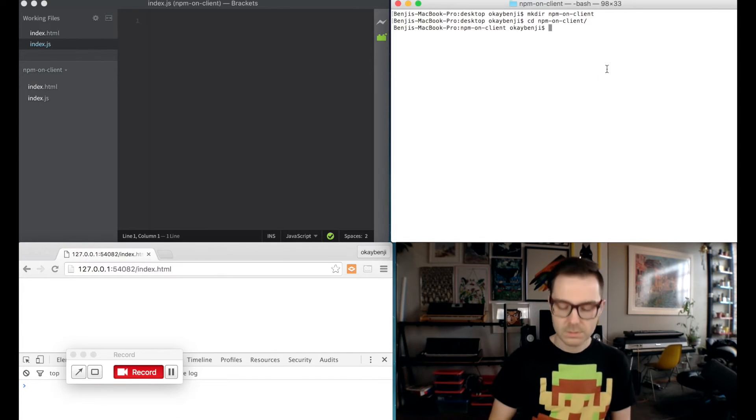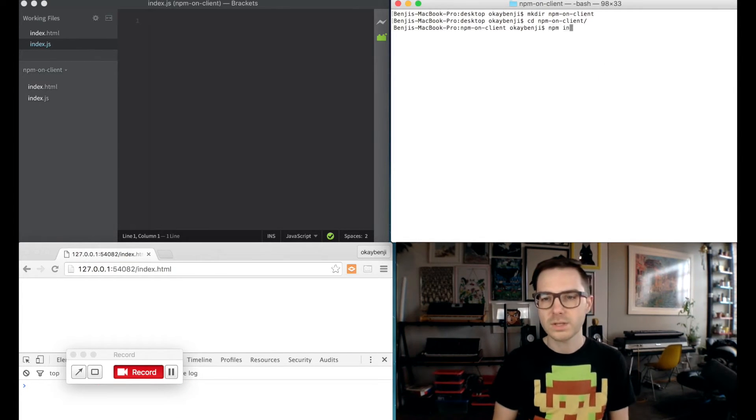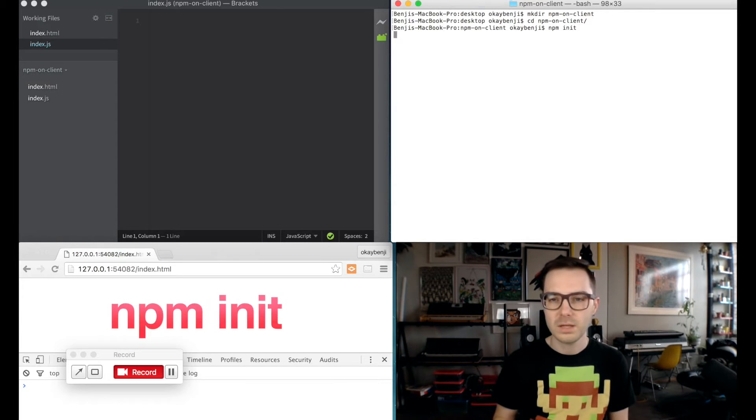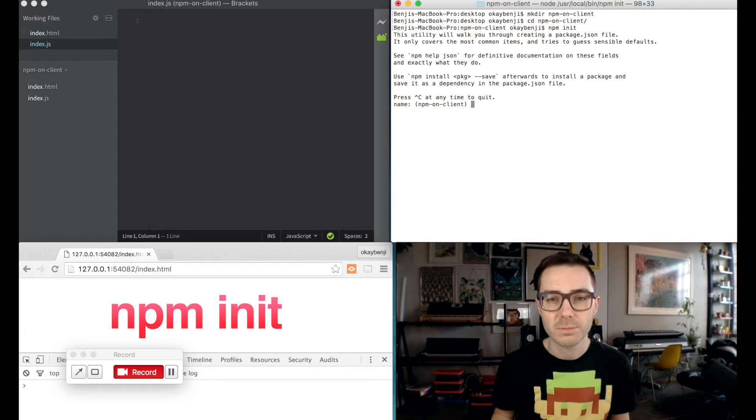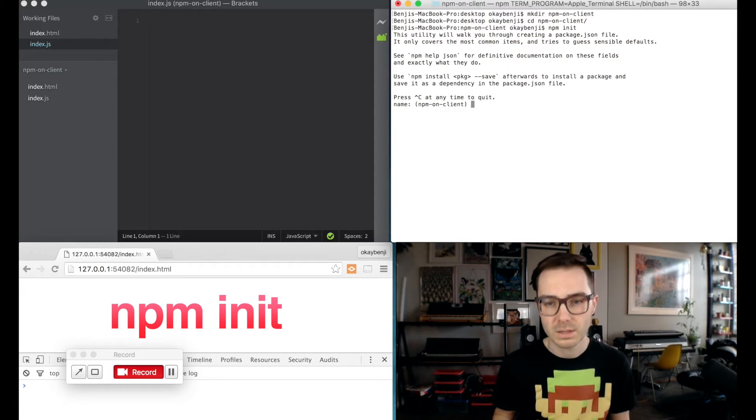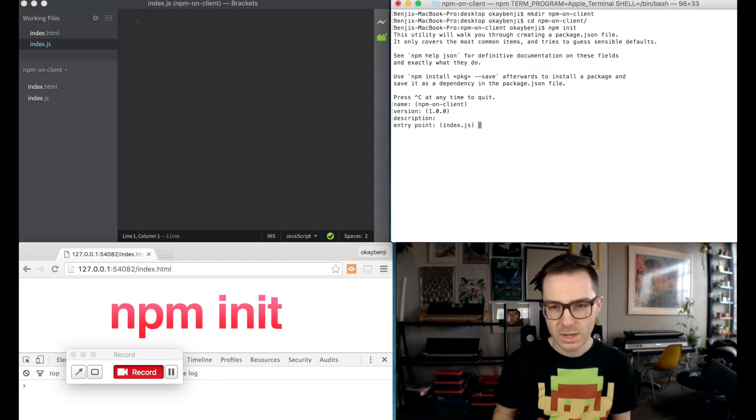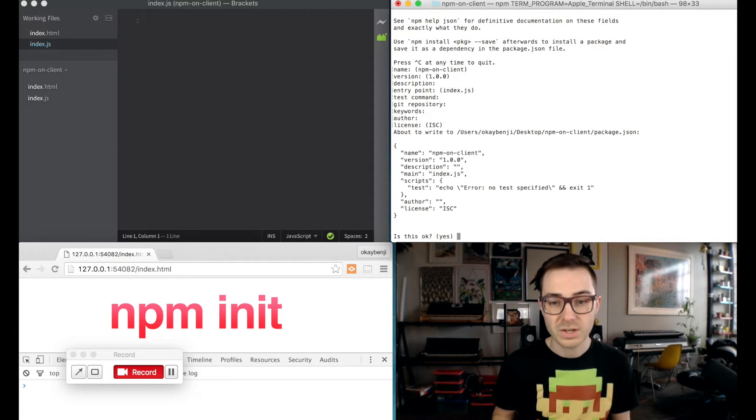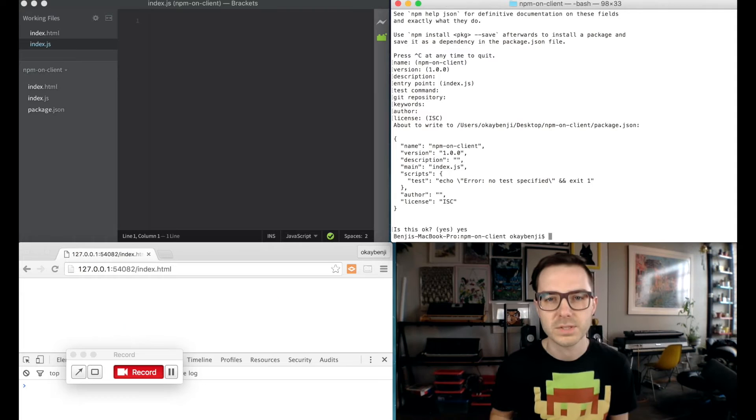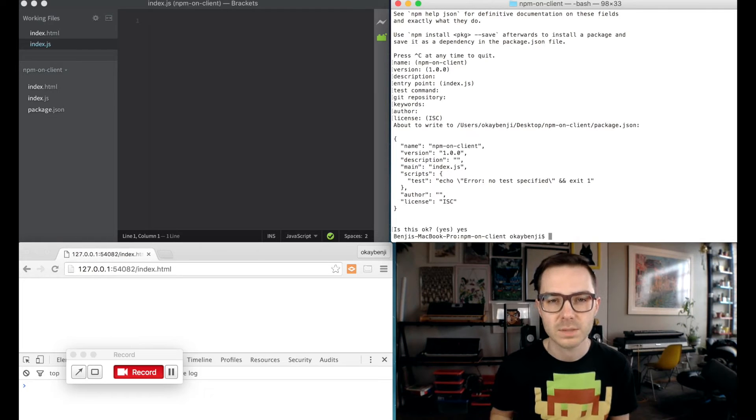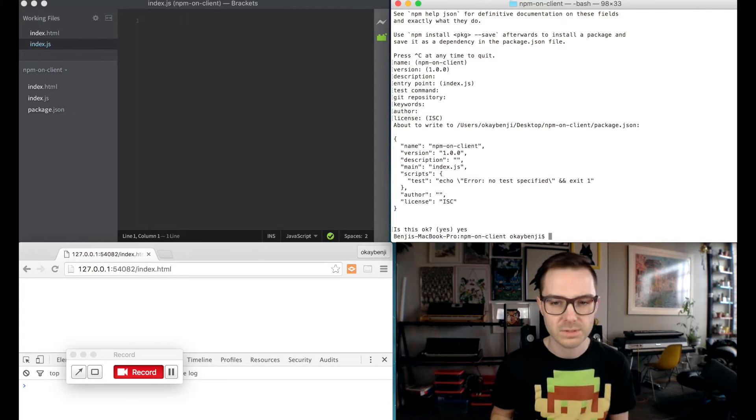So we just want to say npm init. If you use npm at all, you're probably familiar with this. It's just a wizard. It creates a package.json file for you. And I just hit return a bunch of times because I'm going to use the default values, which will be fine for this demonstration.